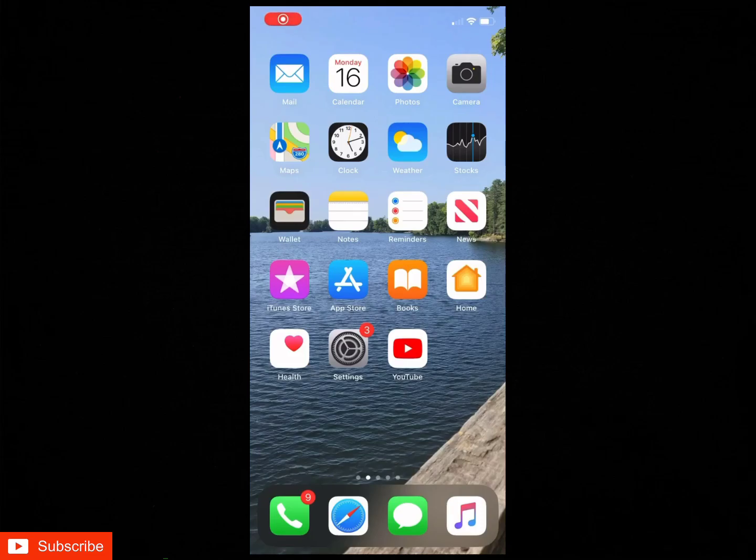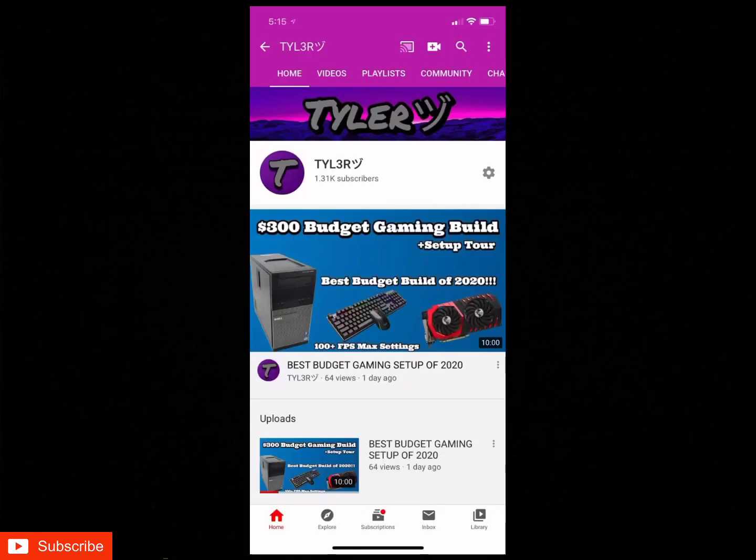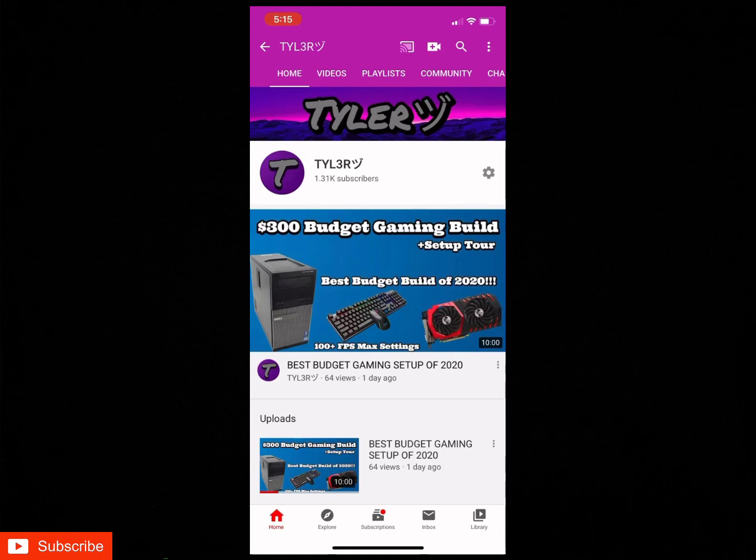Yo what is going on everybody, it's Tyler here back with another YouTube video. Now in today's video guys, what I'm going to be showing you is how to make custom YouTube banners only using your iOS device. So let's get into it. If you guys don't already know, when you go on my channel and look at my banner it looks like this. So this is gonna be kind of what I'm gonna be showing you guys how to do.